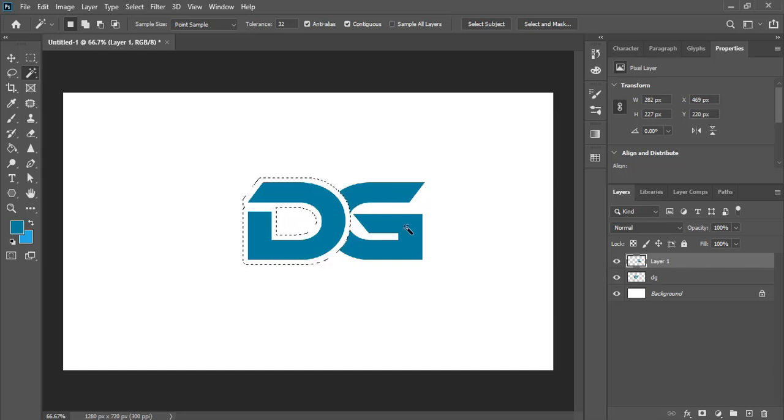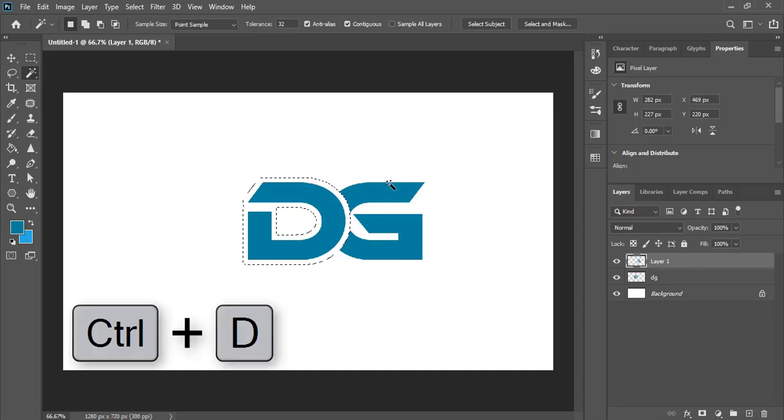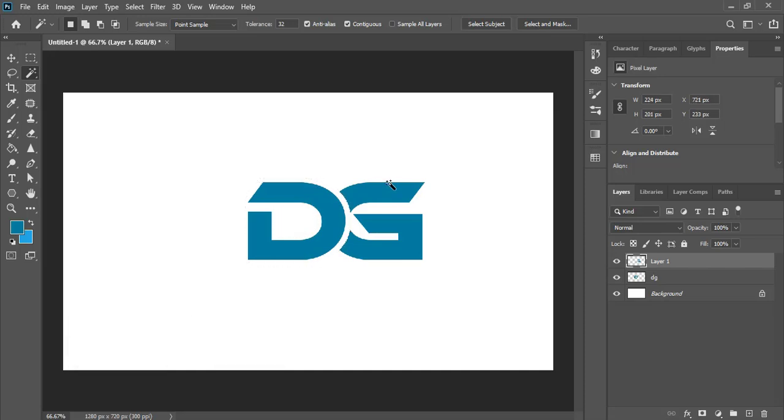After doing that now we want to remove this selection. Press Ctrl D on your keyboard and that's it.